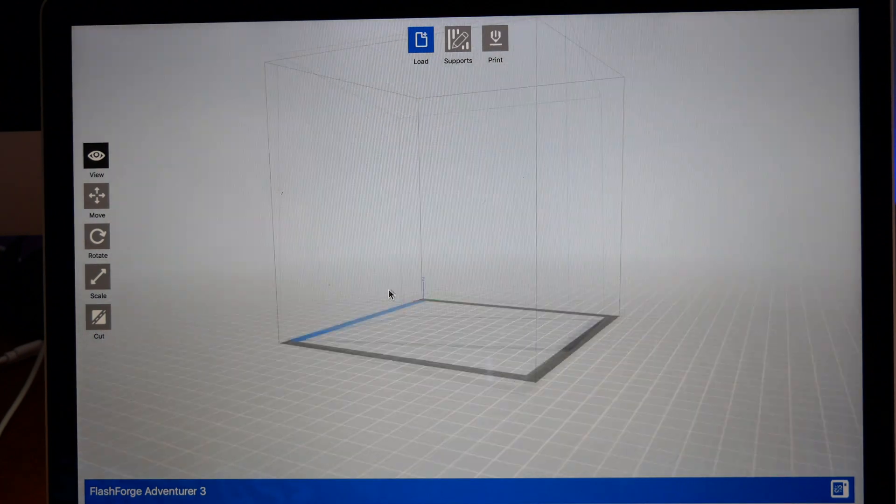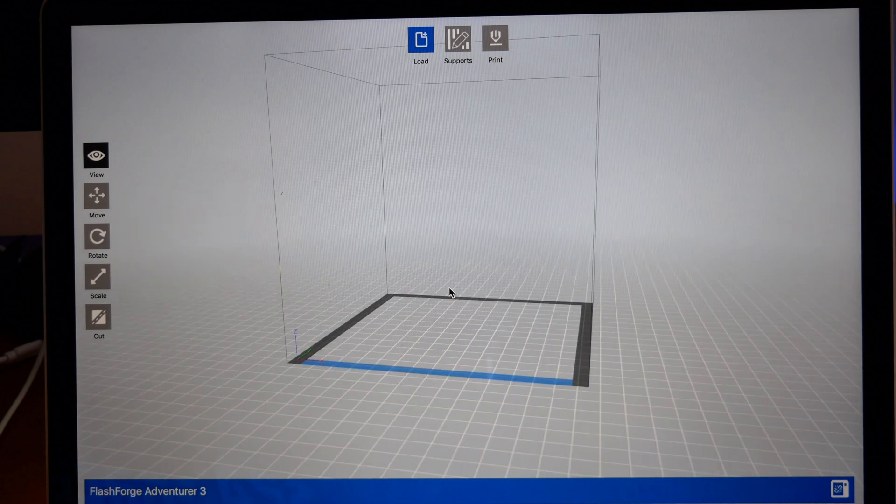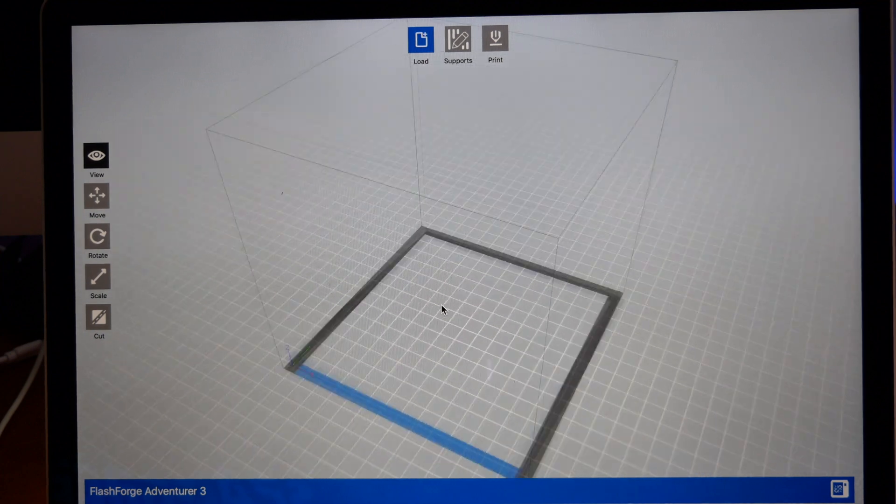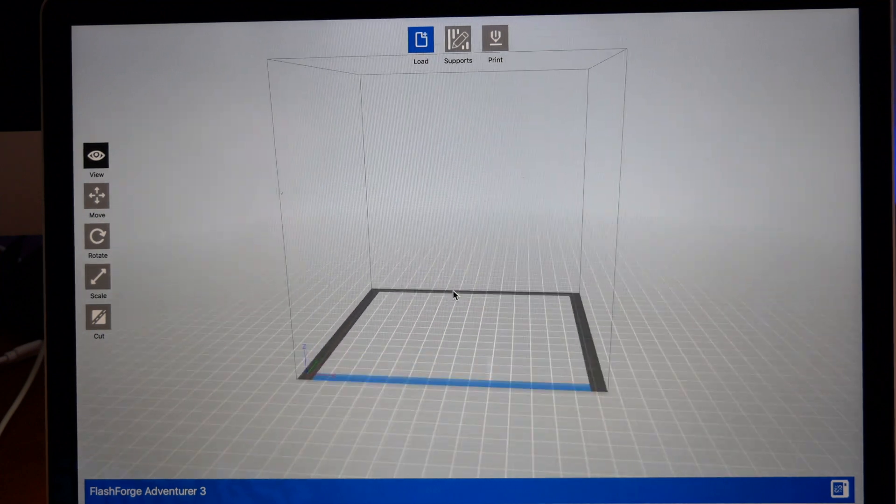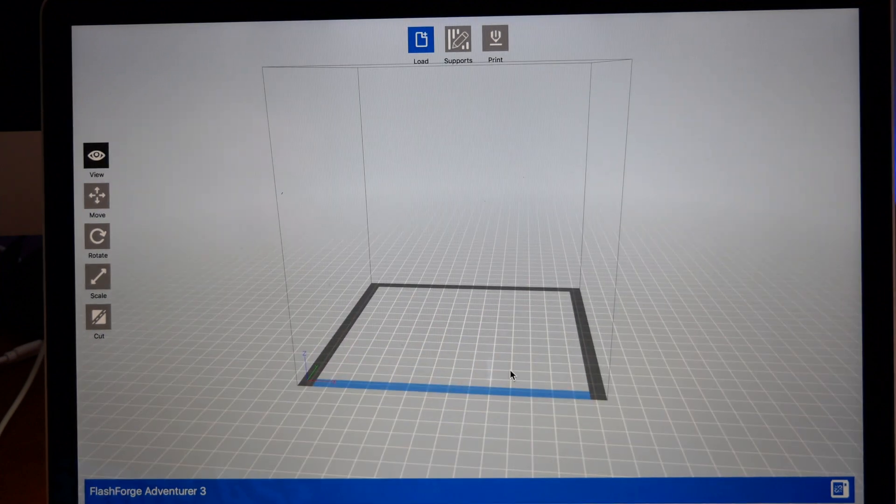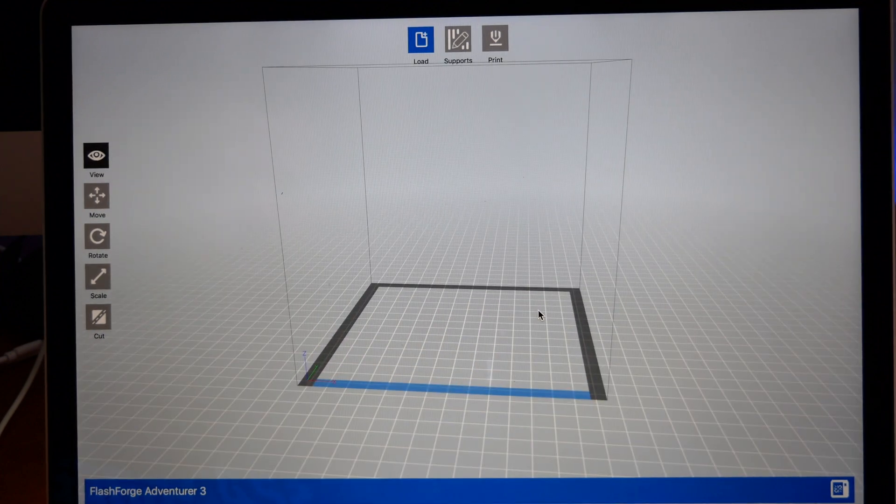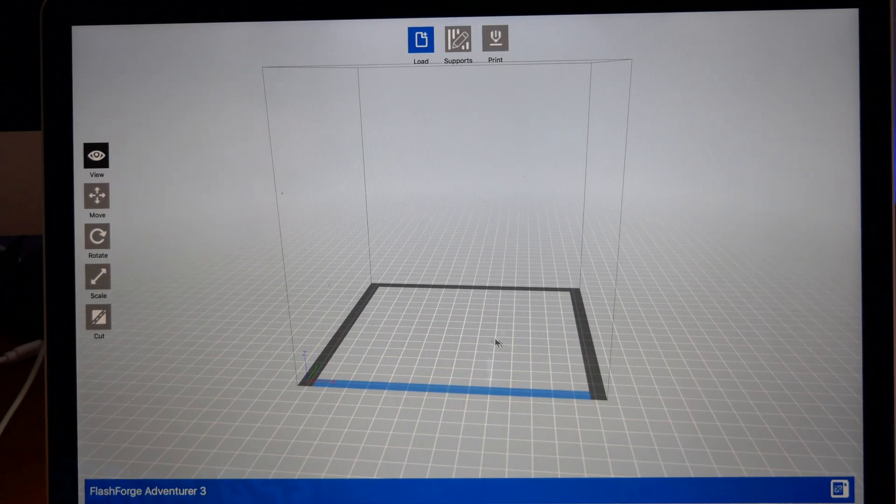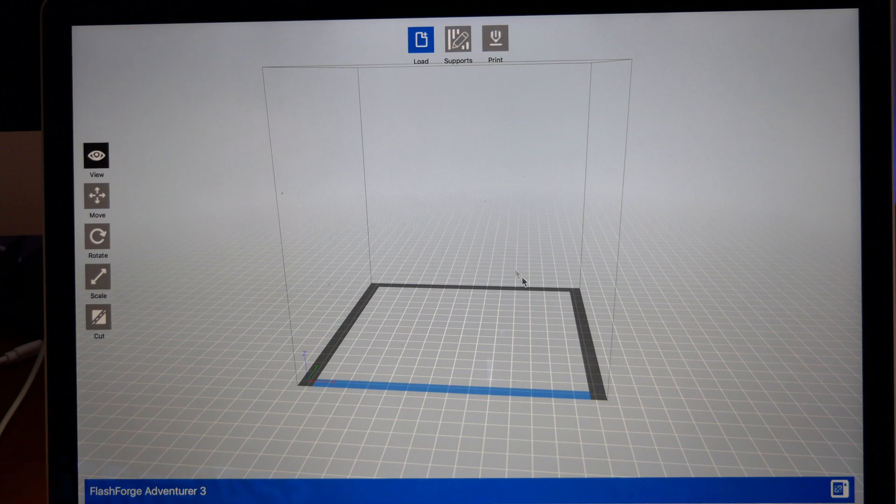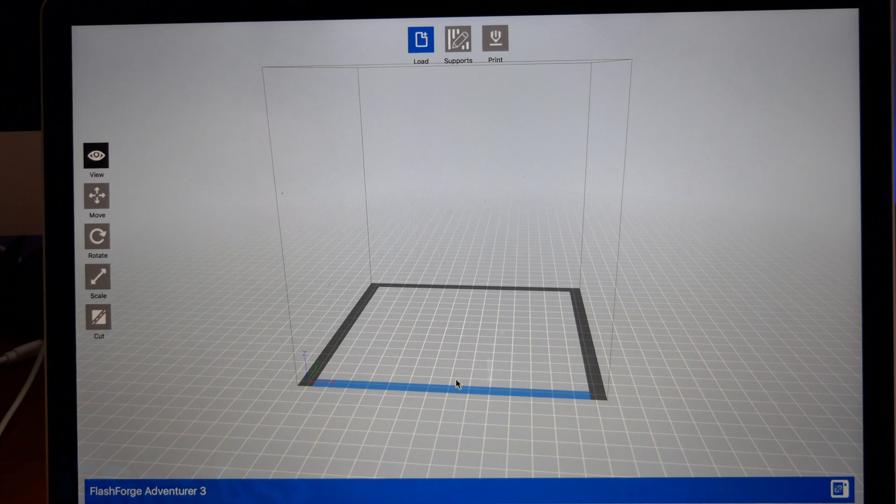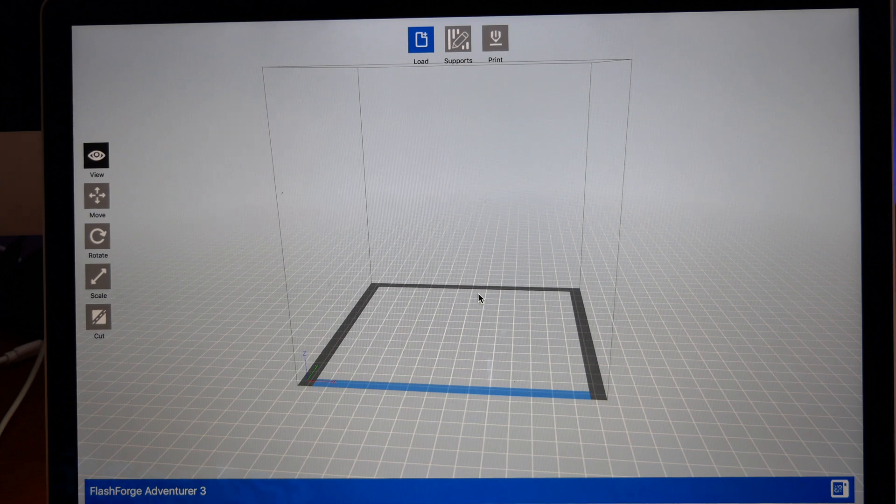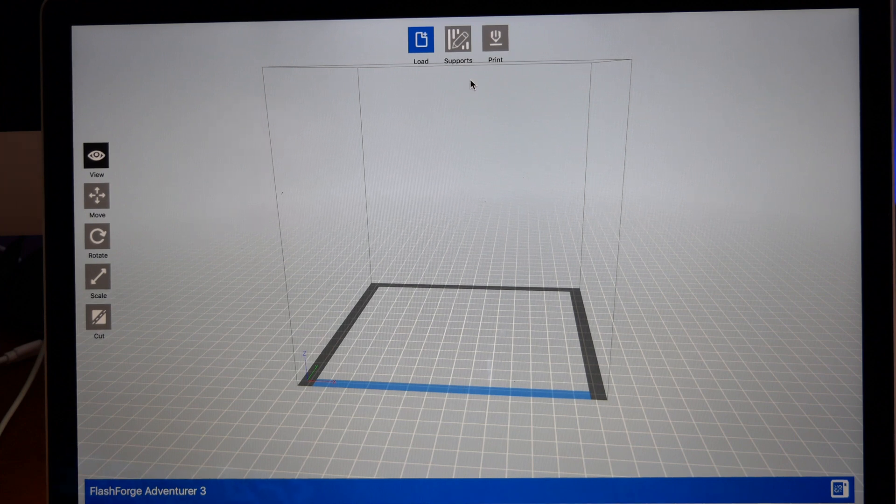What you're looking at here is a box of the build volume that you have on this printer. So it's 150 millimeters this way, 150 millimeters that way, and then 150 millimeters tall.